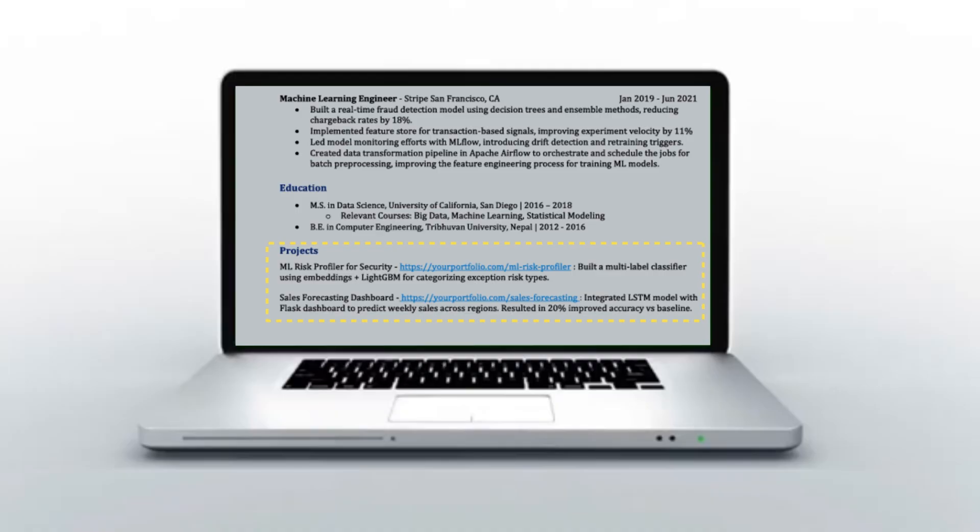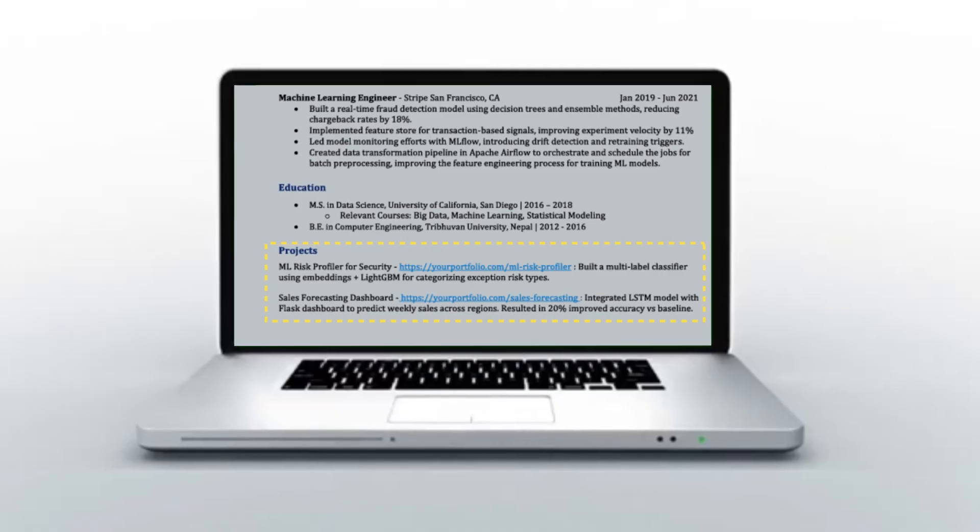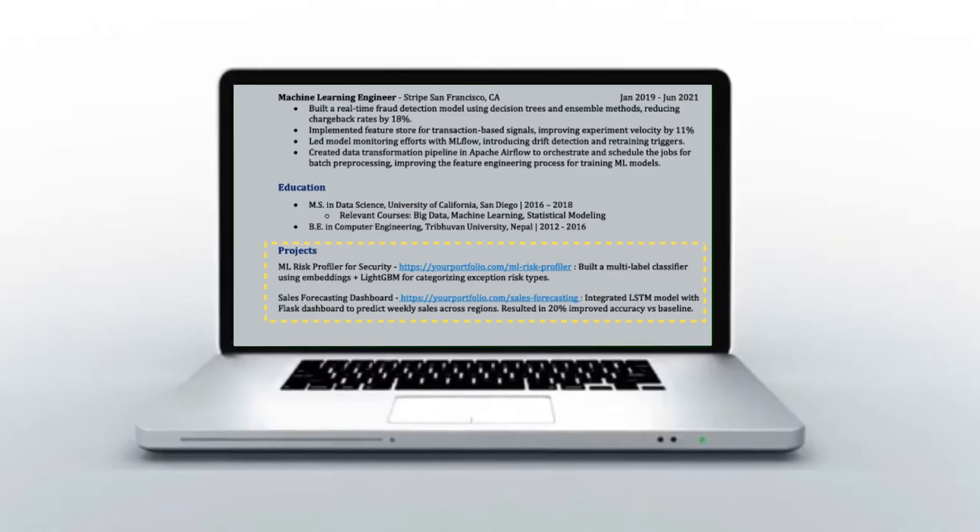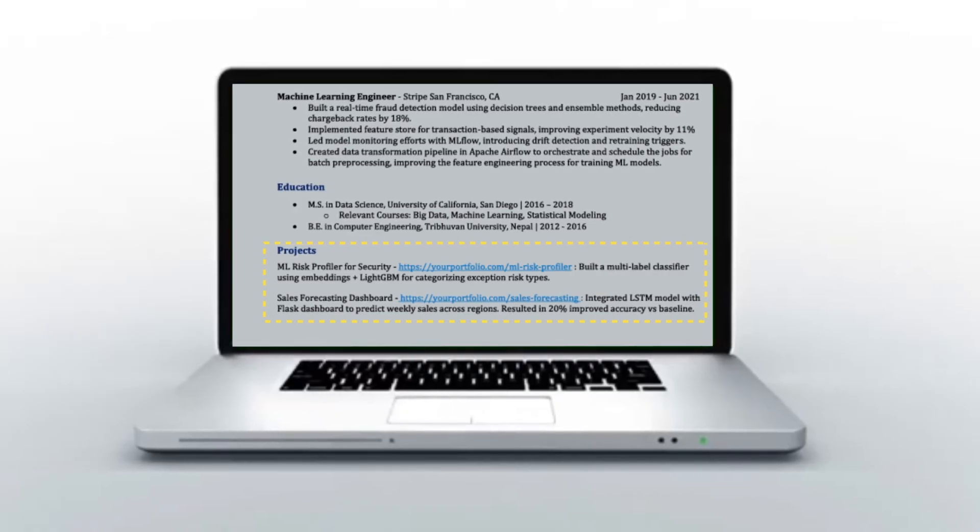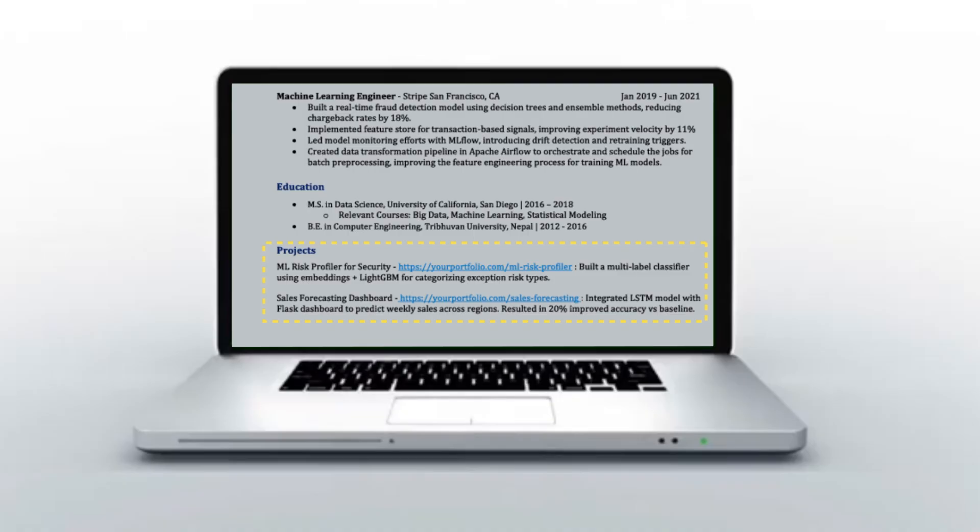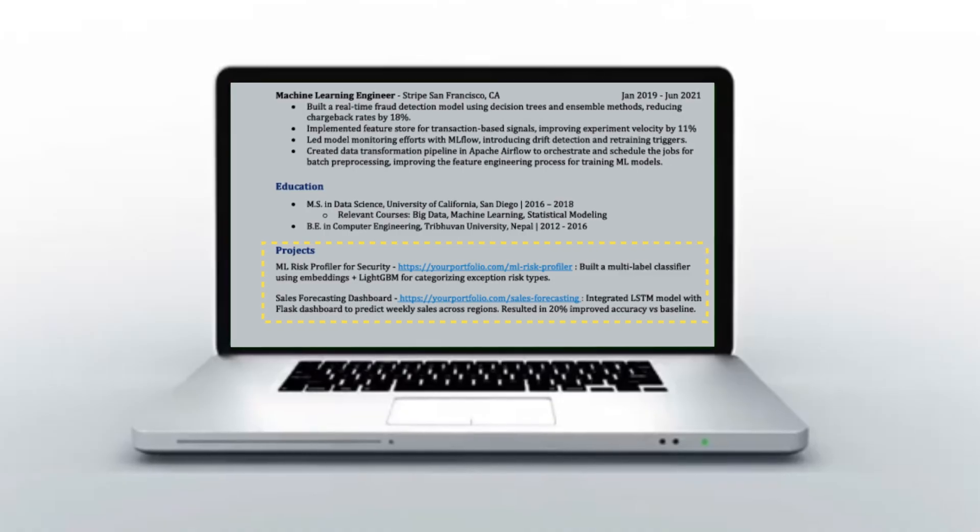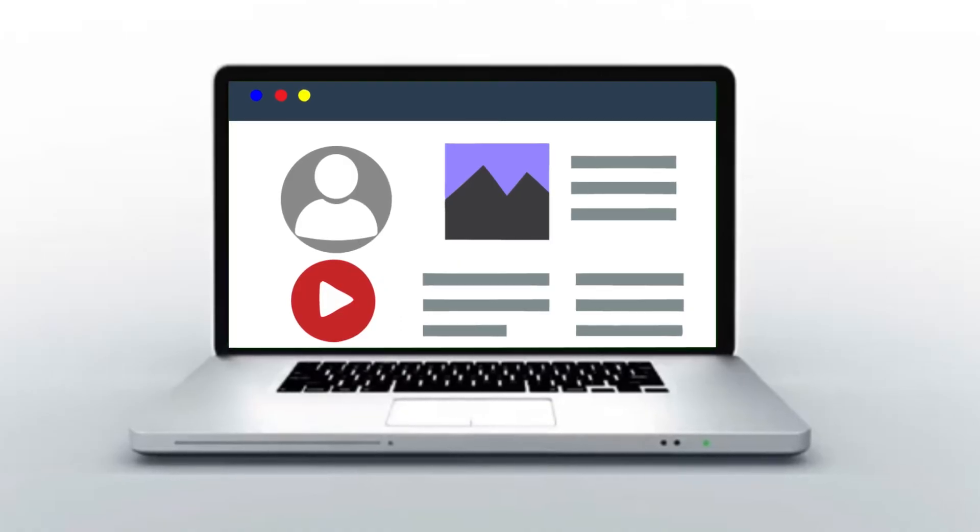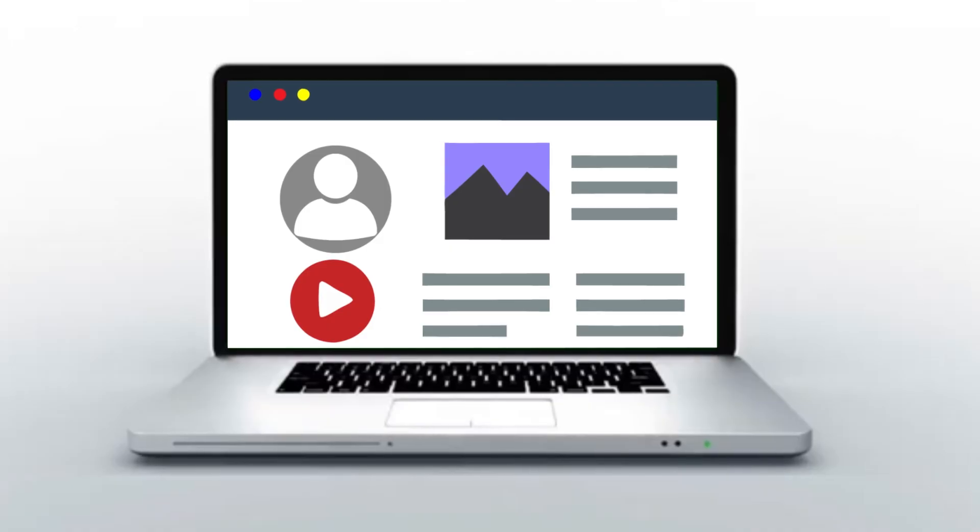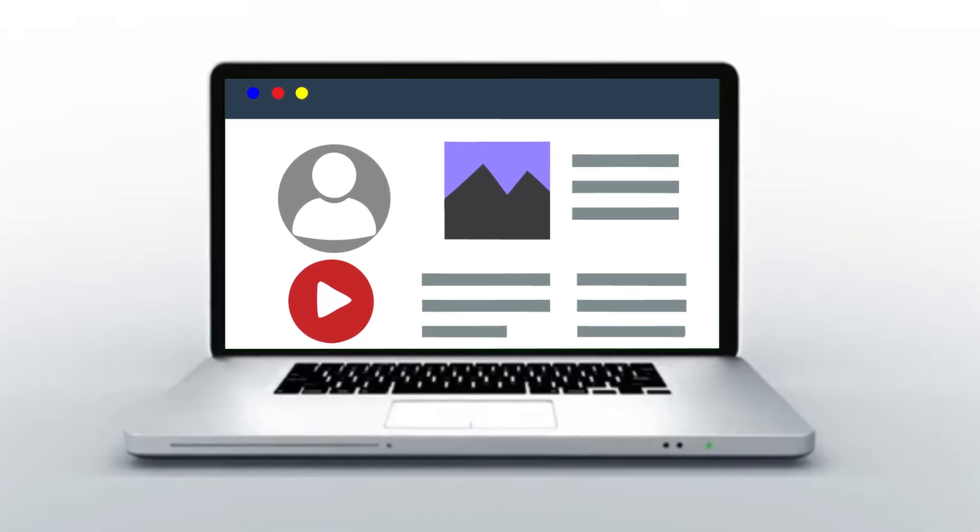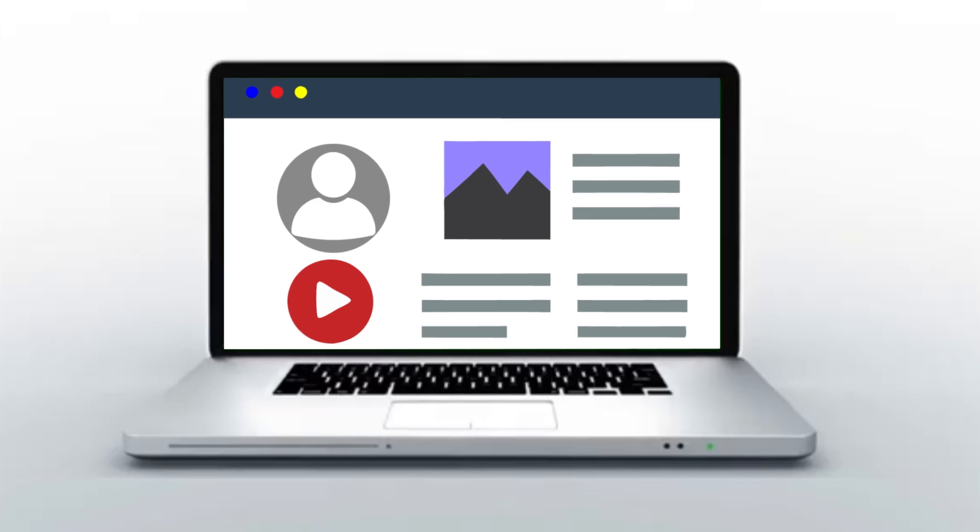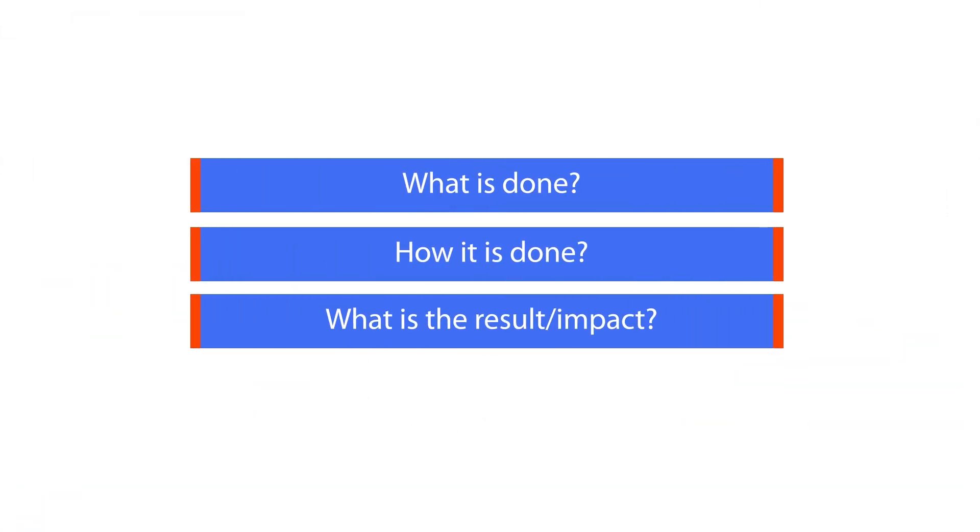Make sure you have the portfolio link. You talk about a very brief summary about the project in the resume, and then more details can be shared from the portfolio link itself, along with your code repo. And remember, even your project should have measurable impacts, just like how I described in the professional experience. You should cover what is done, how it is done, and what result was produced from that project.